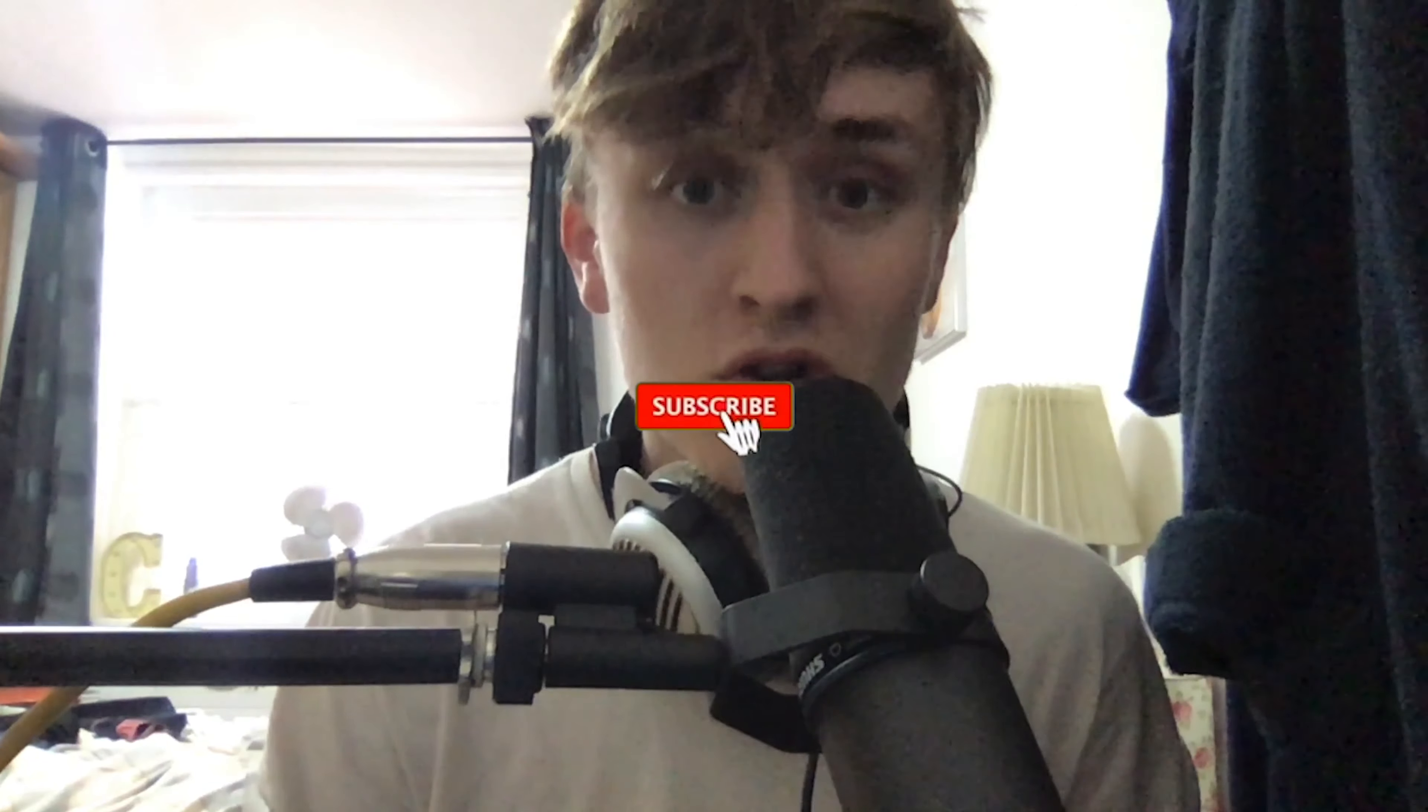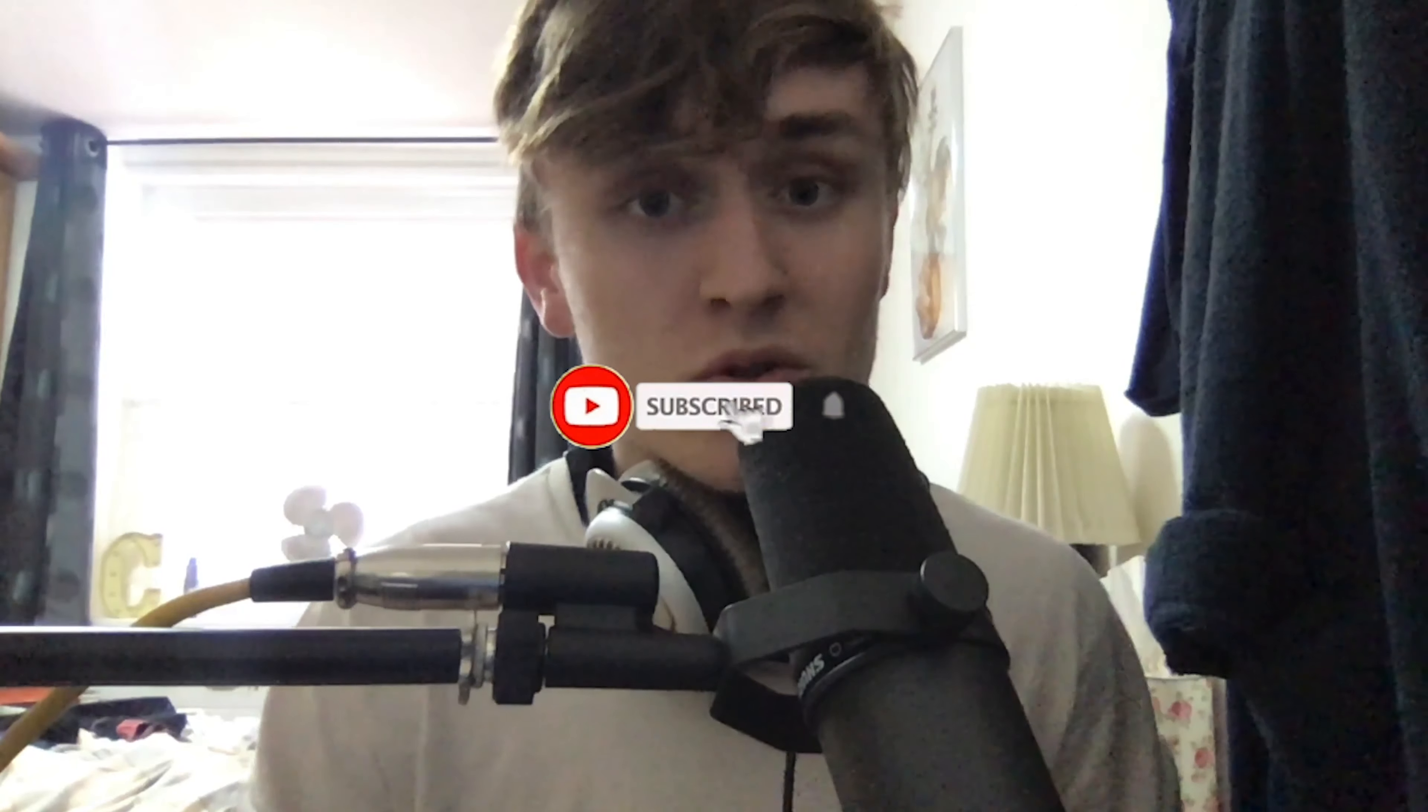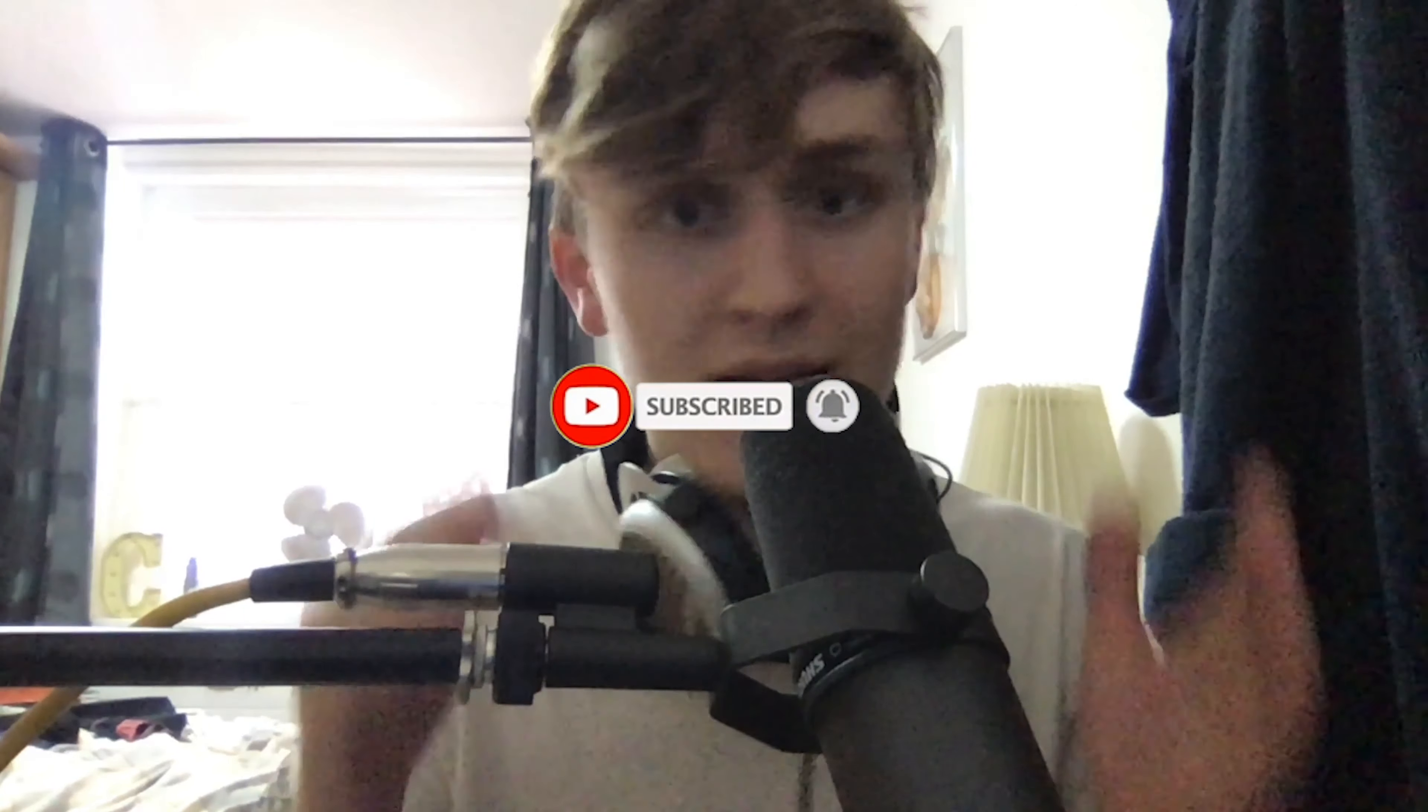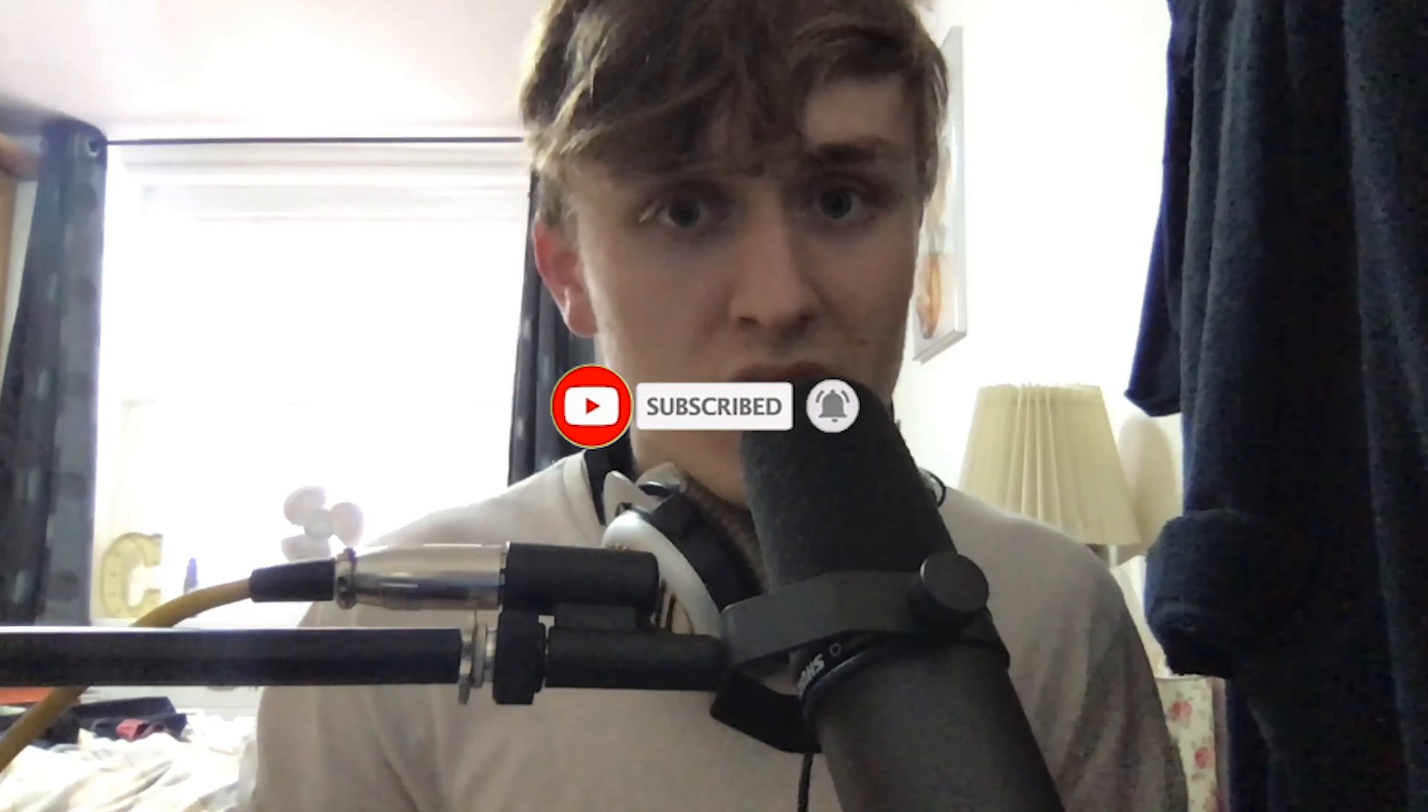Hey guys, welcome back to the channel. Today I'm going to be showing you three quick tips on how you can instantly improve your workflow in Logic. So hit that subscribe button and remember to like the video if you enjoy this. Let's get right into the video.